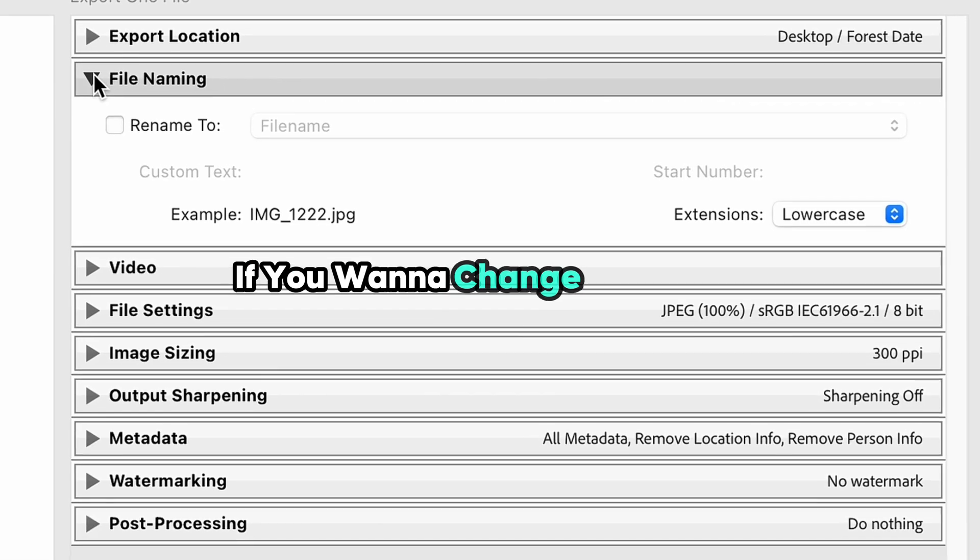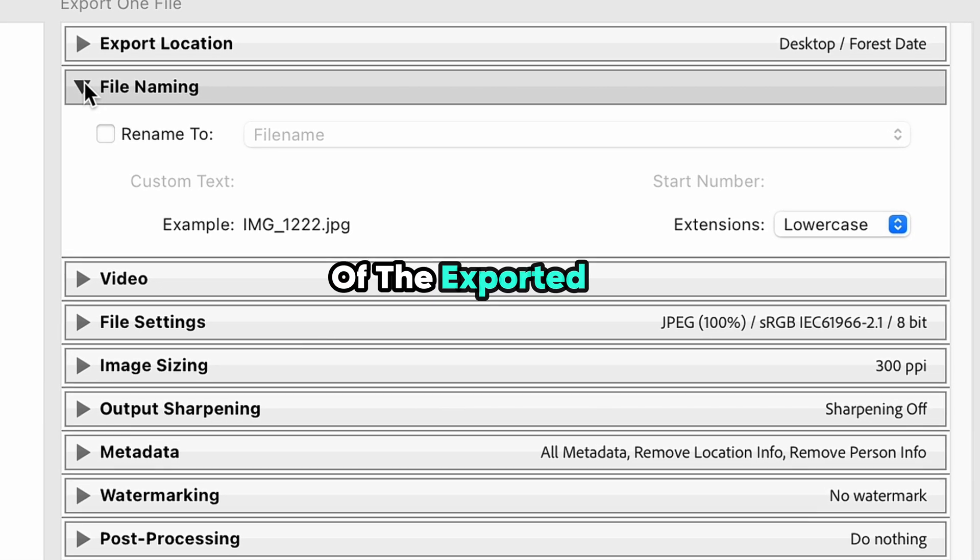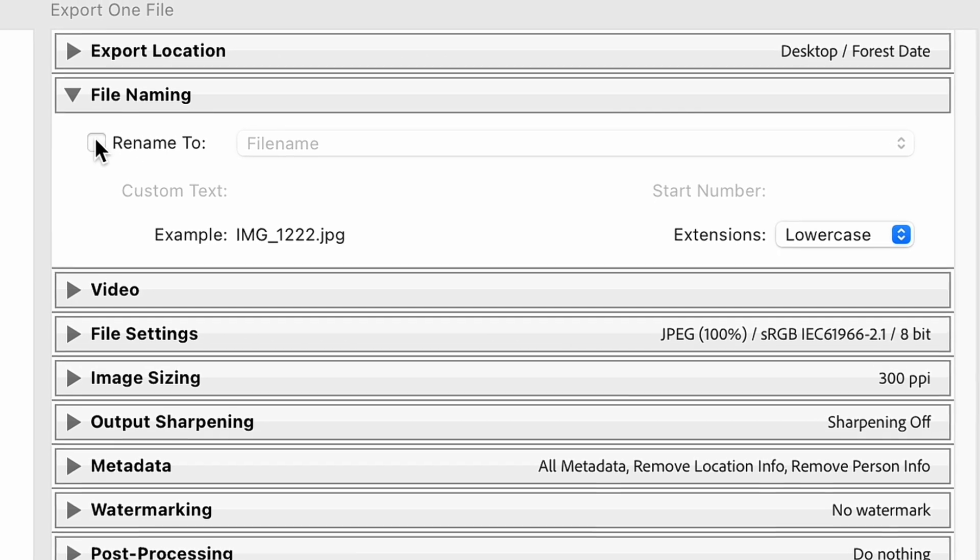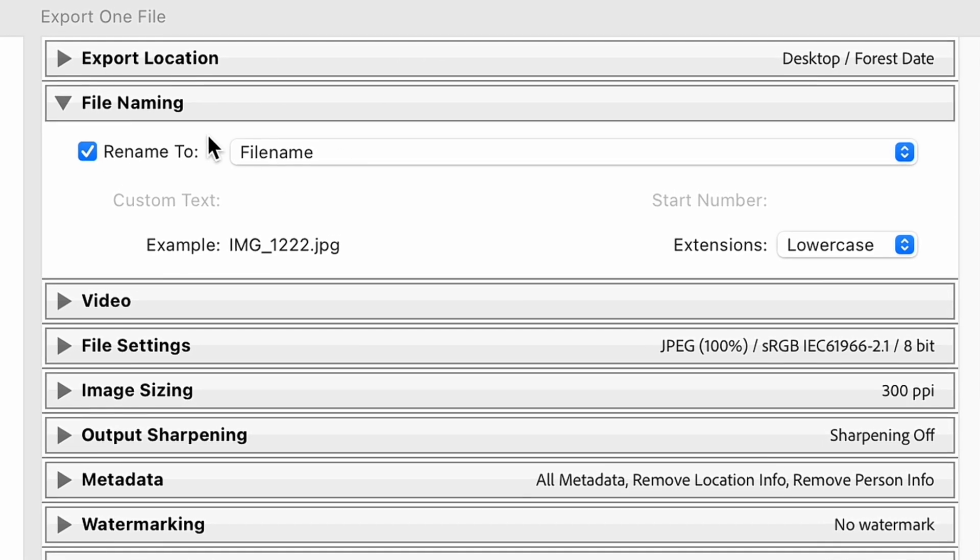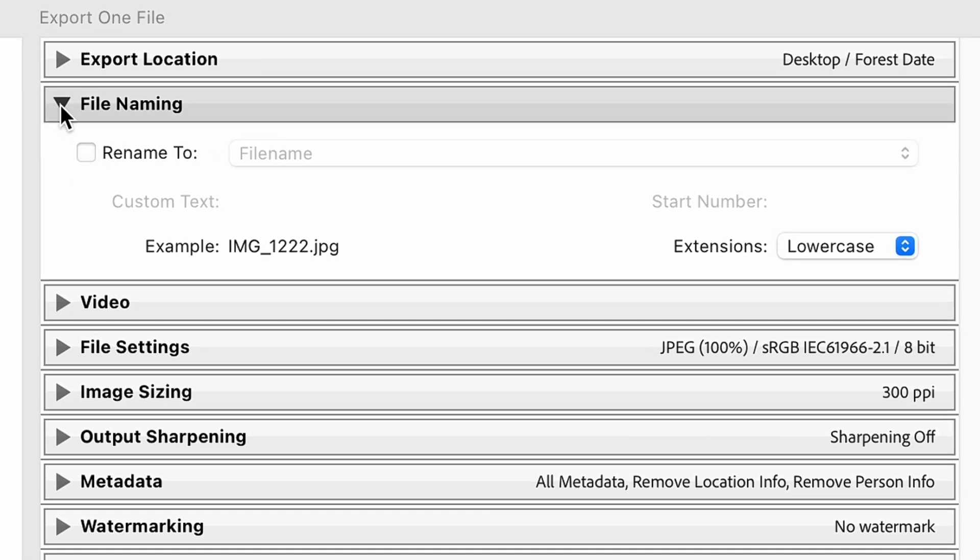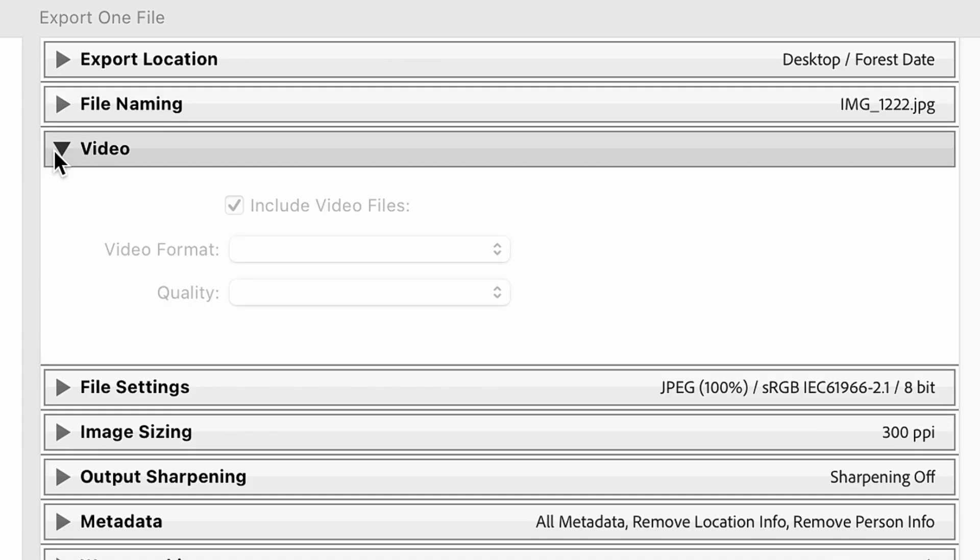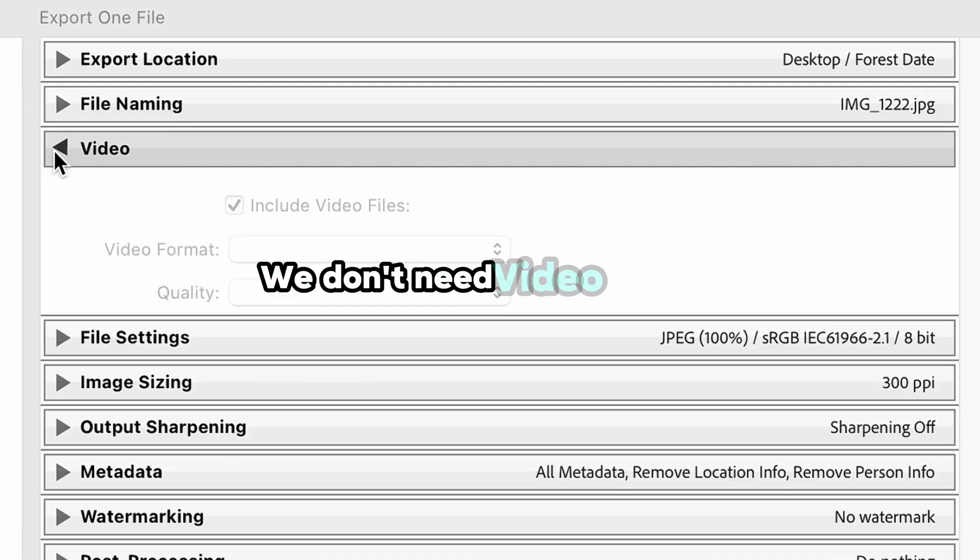If you want to change the name of the exported file, you can do it in the File Naming section. And as this is settings for a photo export, we don't need the Video section.